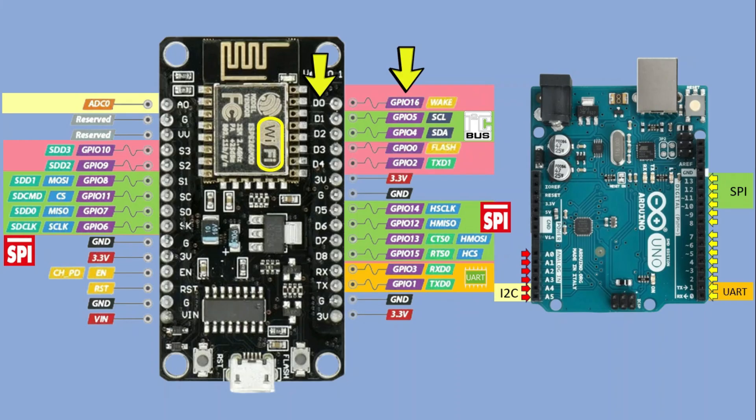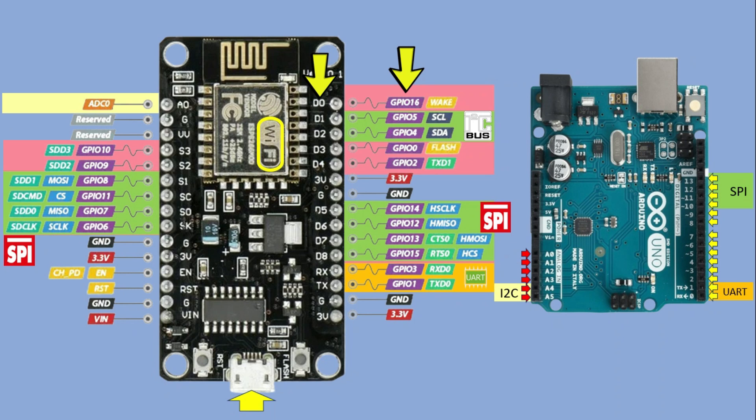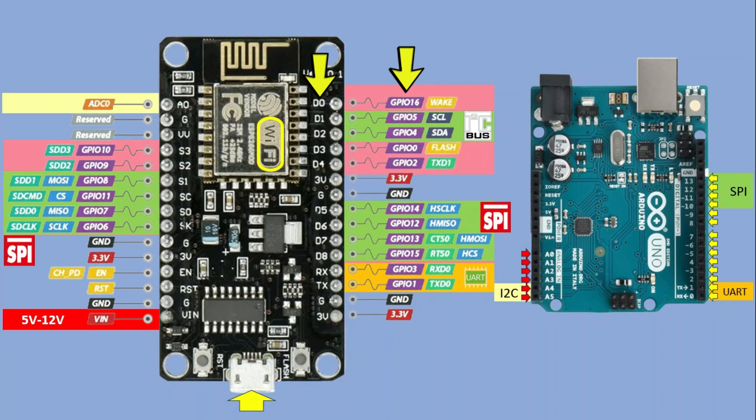Last thing worth mentioning are the options for powering the ESP8266 board. Of course, we have the USB port, but there is also the VIN pin. I have read that it supports voltages from 5 to 12V, though I haven't tested those extremes myself. When I use this VIN pin, I usually go with 9V power adapter and that has always worked fine for me. You cannot power the board through 3V pins.